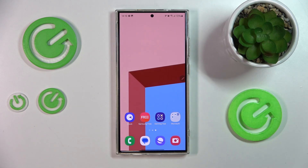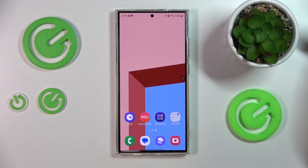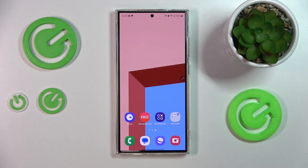We are glad to welcome you on the Hard Reset YouTube channel. Today, in front of me I have the new Samsung Galaxy S24 Ultra, and in this video I will show how you can use the newly introduced feature that is Note Assist.